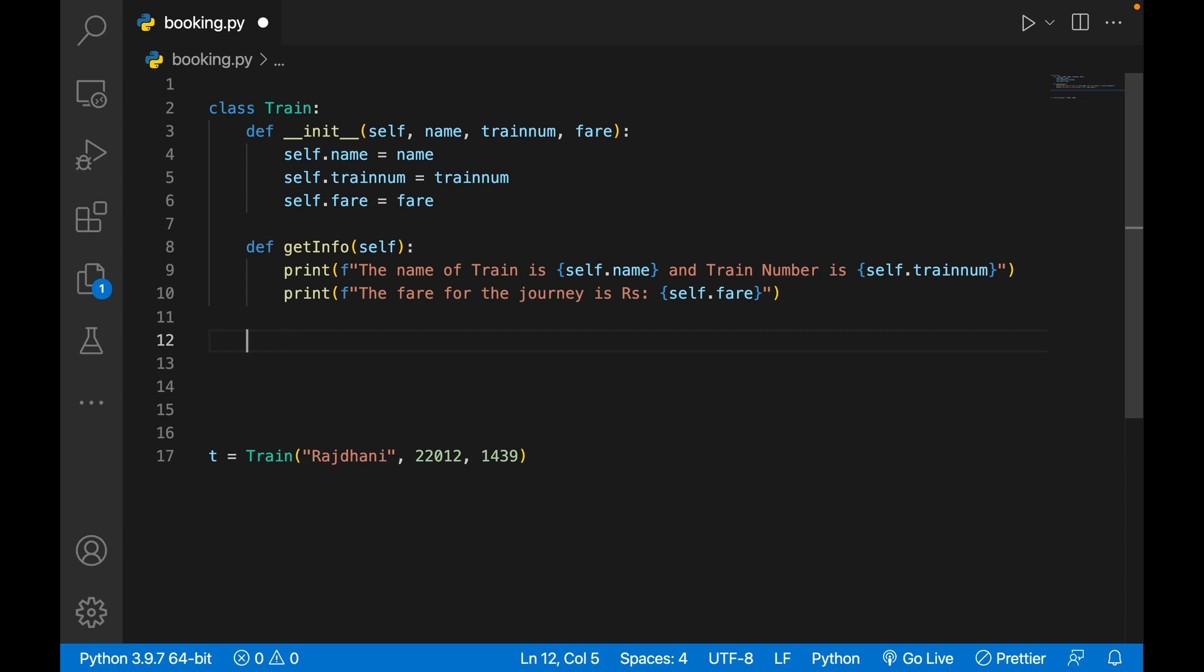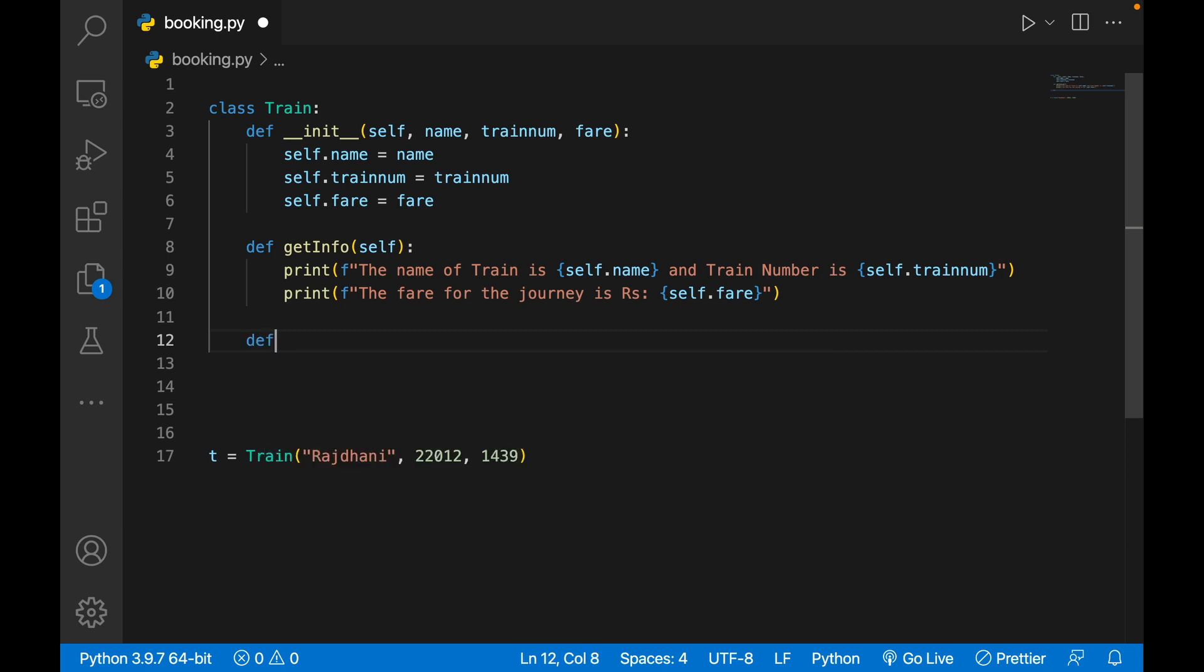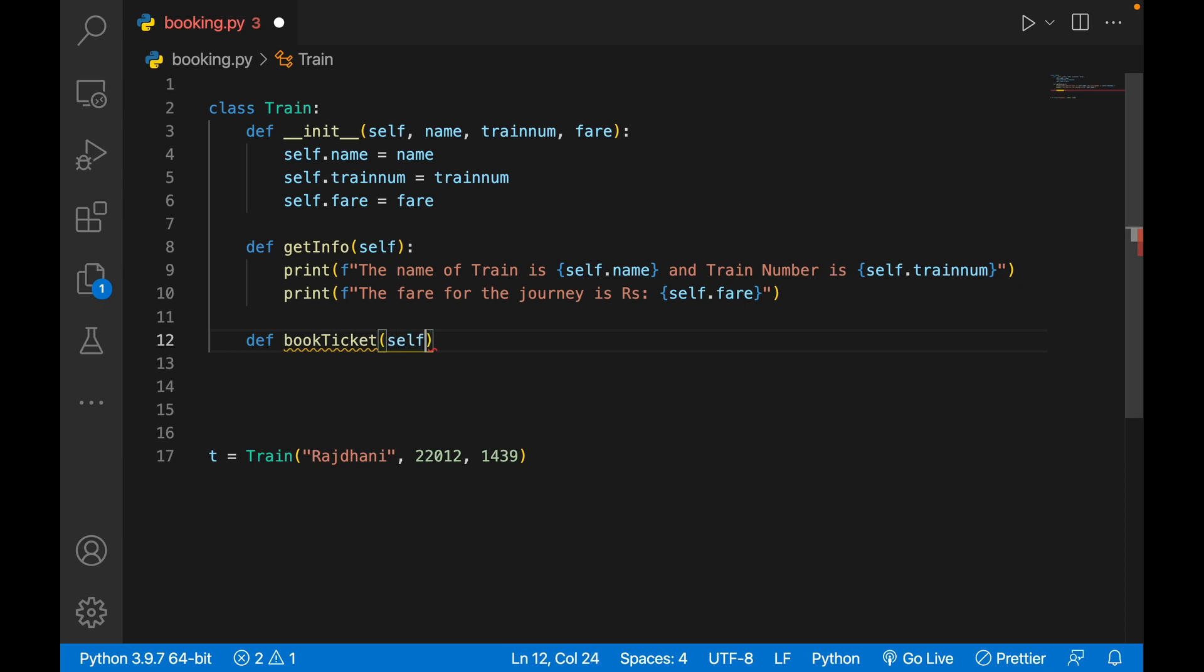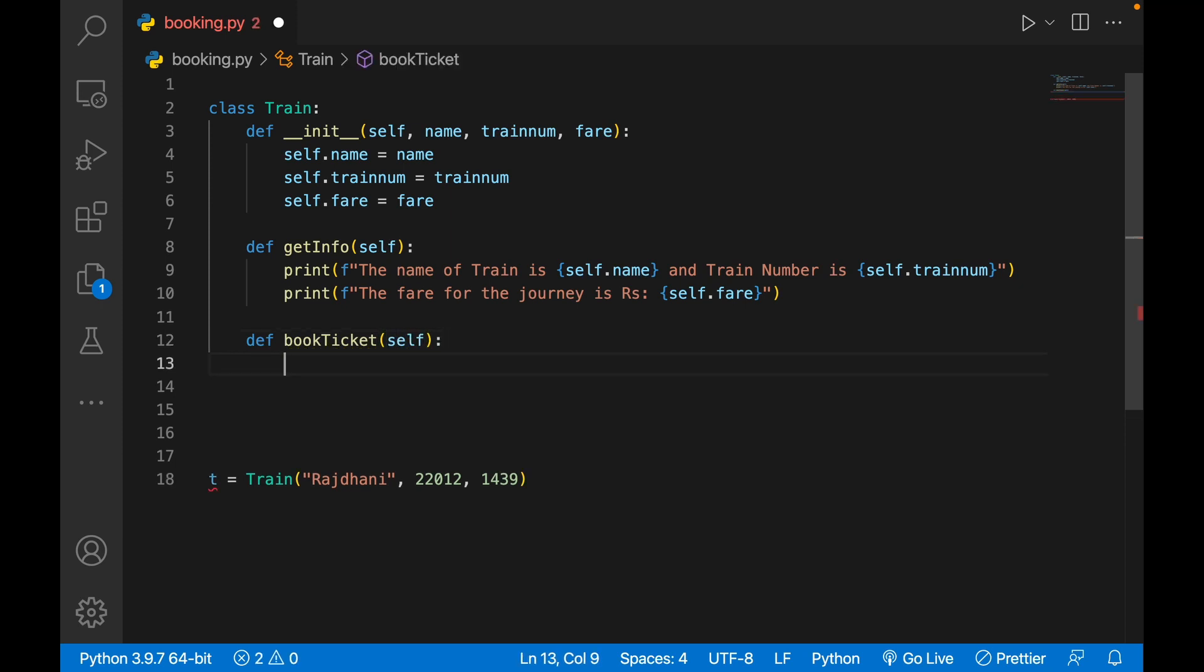Now what if somebody wants to book a ticket? I'll write def book_ticket, pass self.